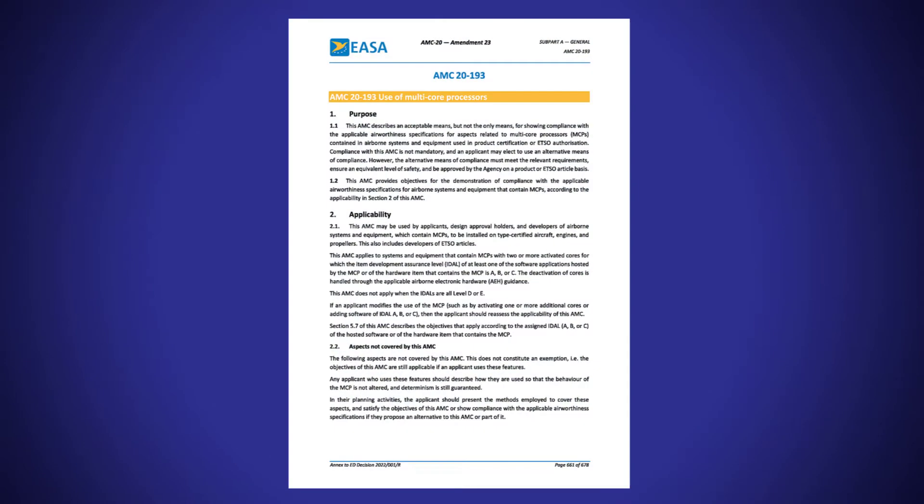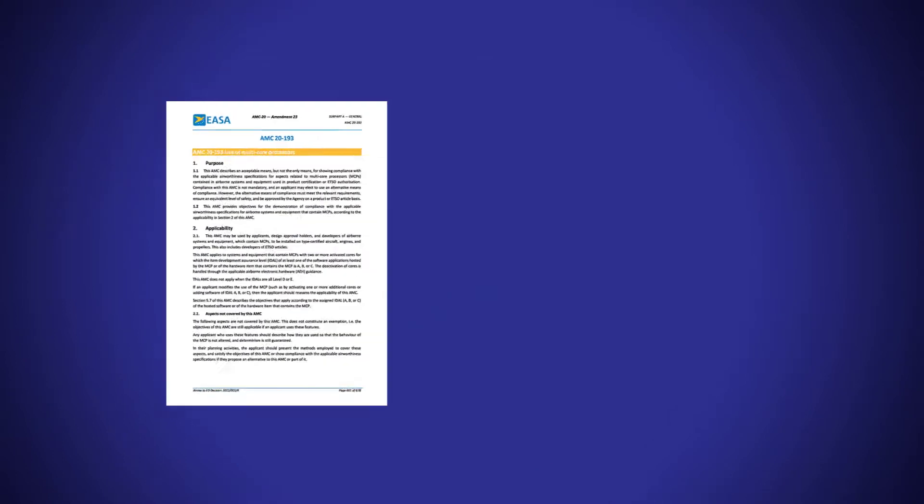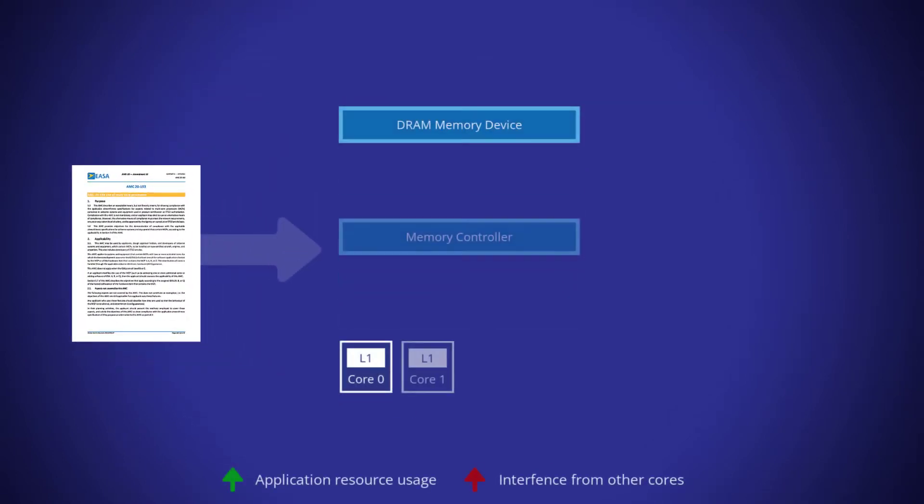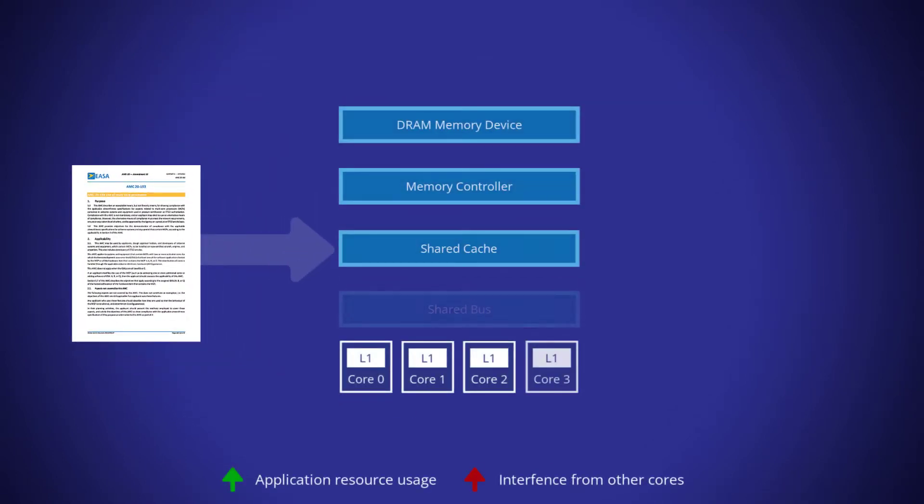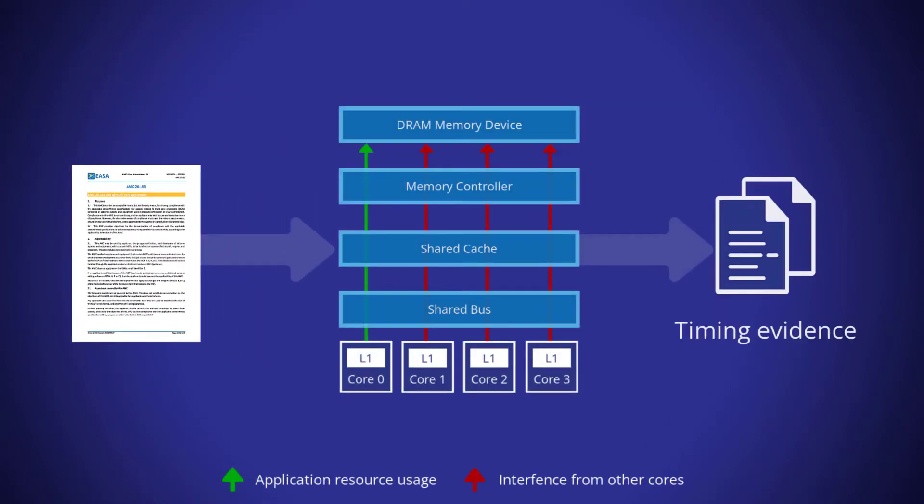The most challenging aspect of addressing AMC 20-193 is in producing evidence that multicore software will execute within its timing budget.